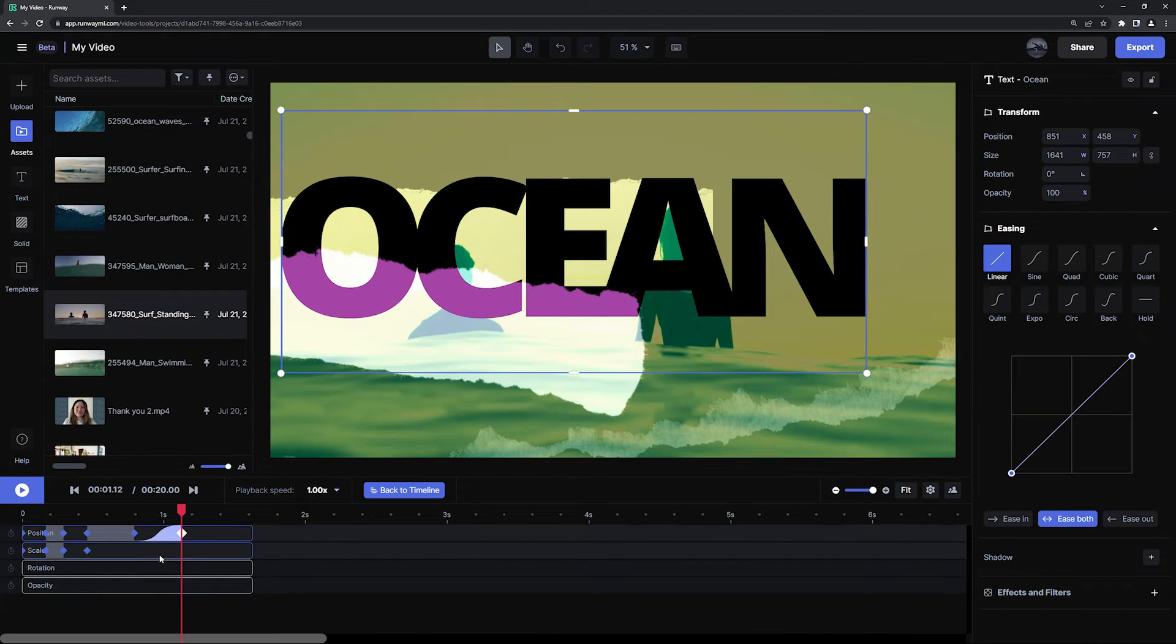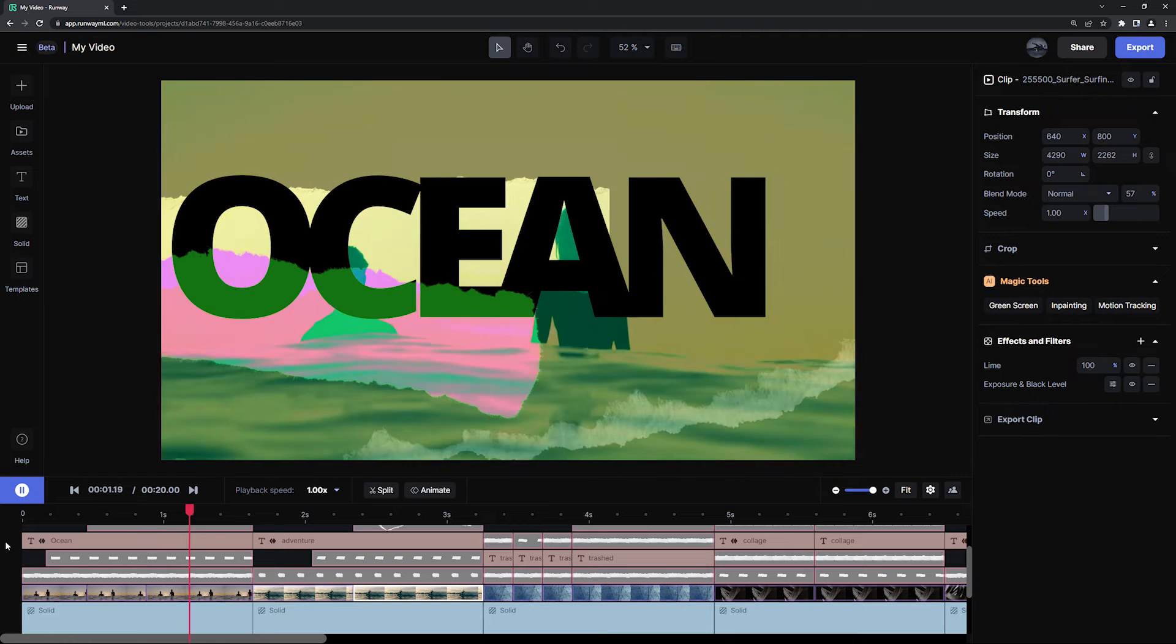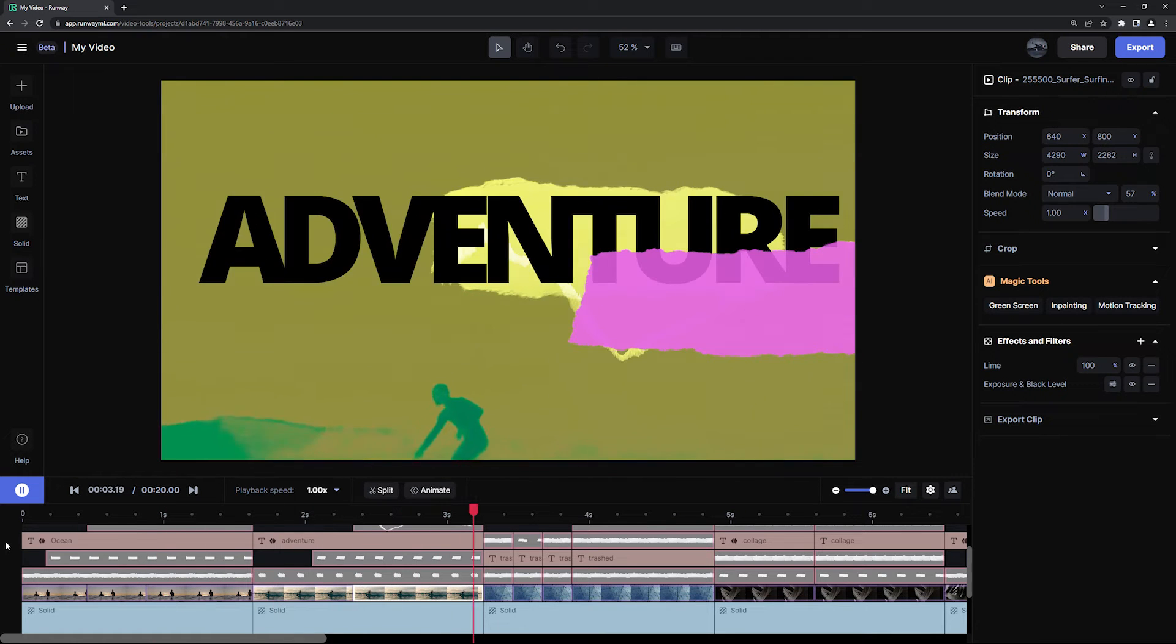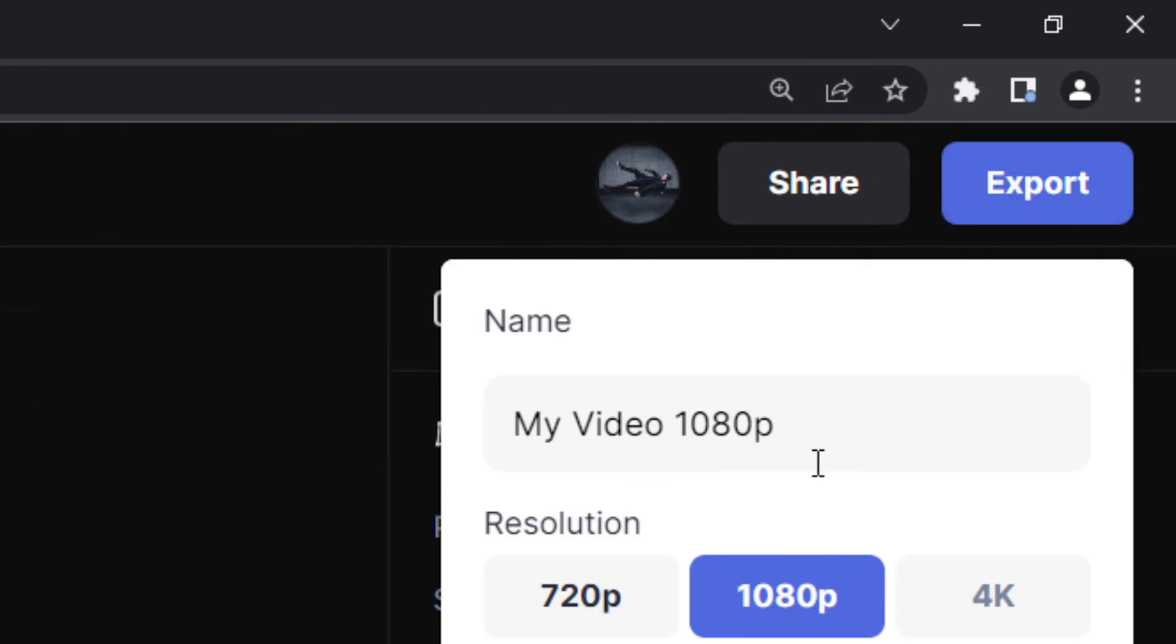Feel free to customize the template however you want, or you could just leave it as is, but once you're done, simply export your video.